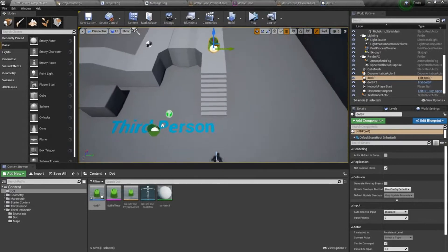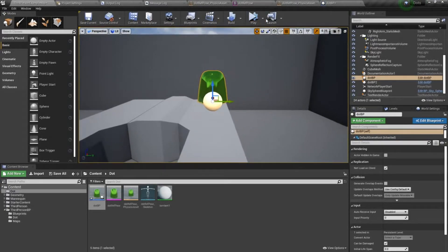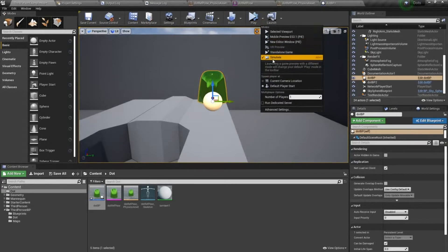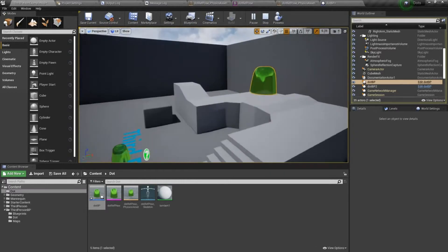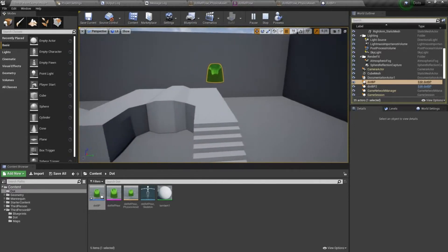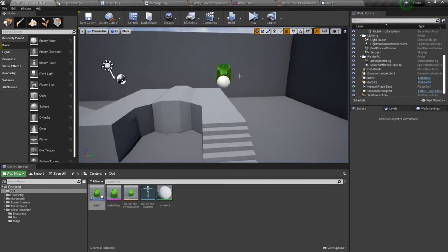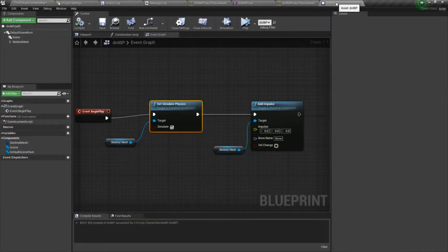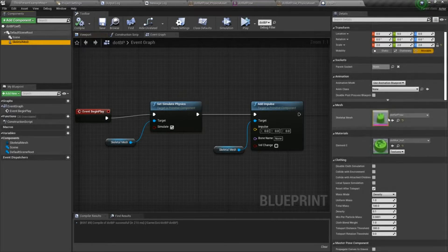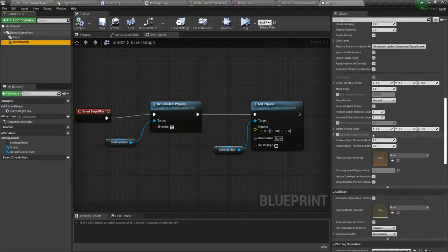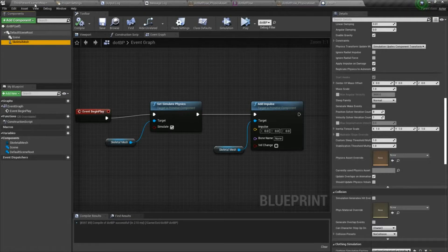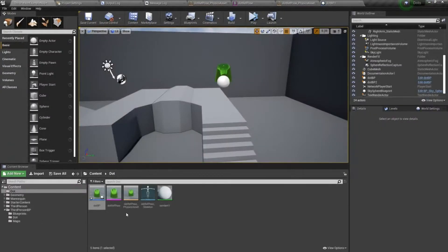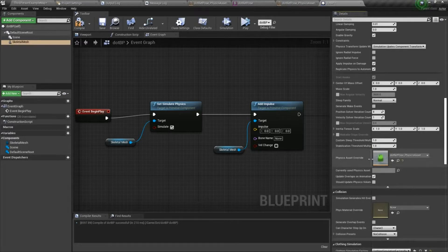So if we come in here, and I'm just, I'm going to choose simulate for now. And I'm not getting any movement. And the reason why is because under my skeletal mesh, there are a couple of things I need to do. So I'm going to drop my physics asset override in here.